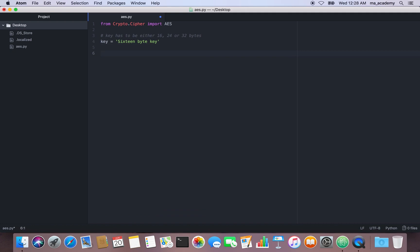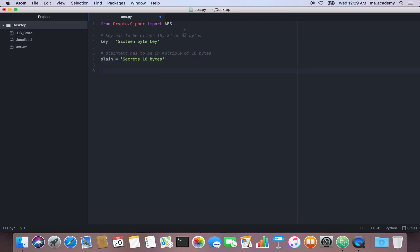Now let's create the text that you want to encrypt. This is our plaintext — let's call it 'secrets 16 bytes'. The important thing to remember is that the plaintext has to be in multiples of 16 bytes. Let me count it: that's 16 bytes. So you have to count it and make sure it is 16, 24, or 32 bytes.